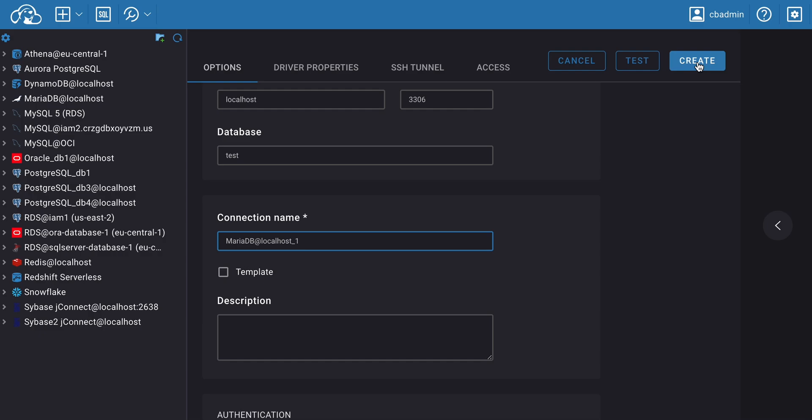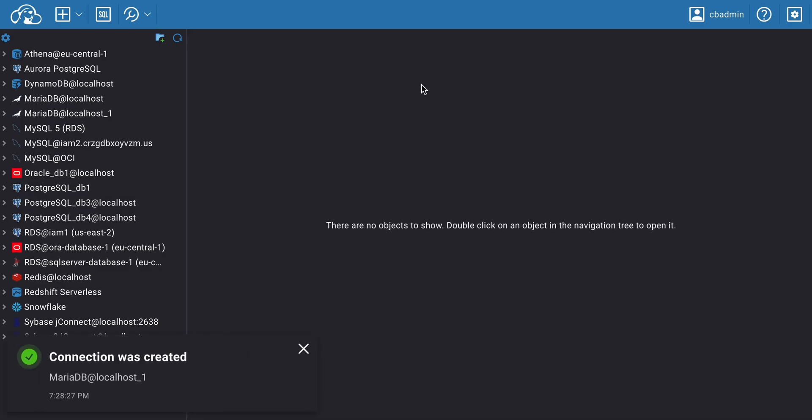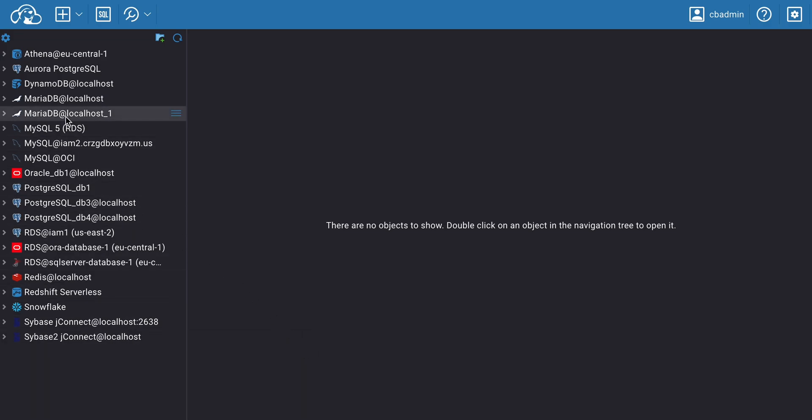After successfully testing the connection, click the Create button to save the configuration. The newly created connection will now appear in the Connection Manager's list of connections and in a tree of objects.